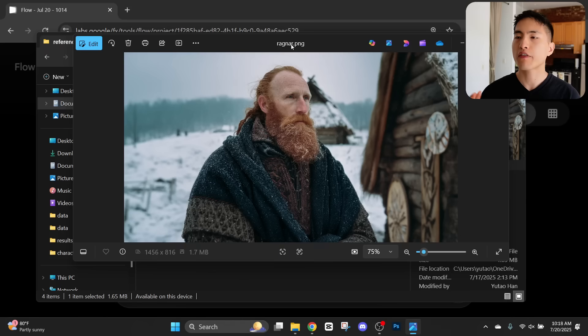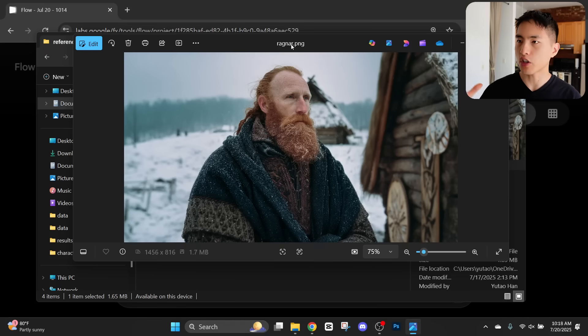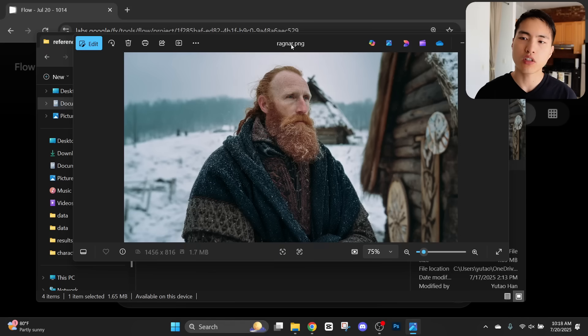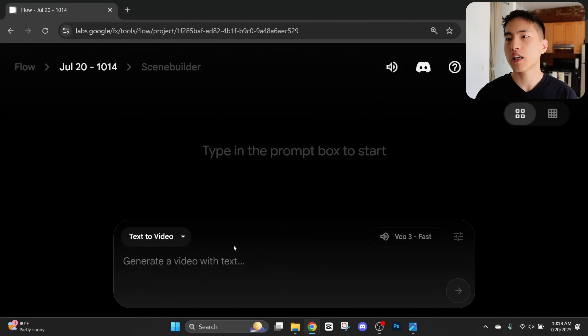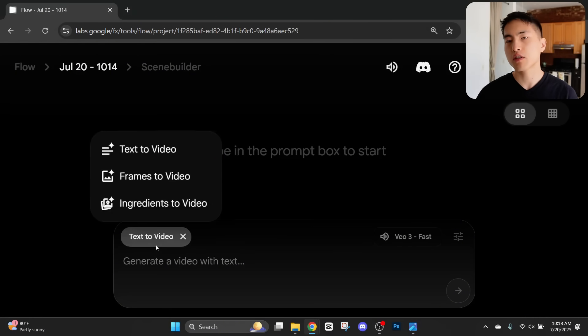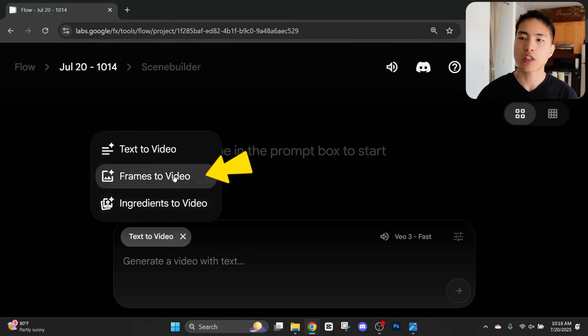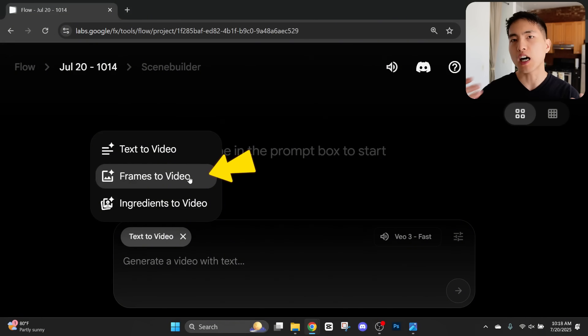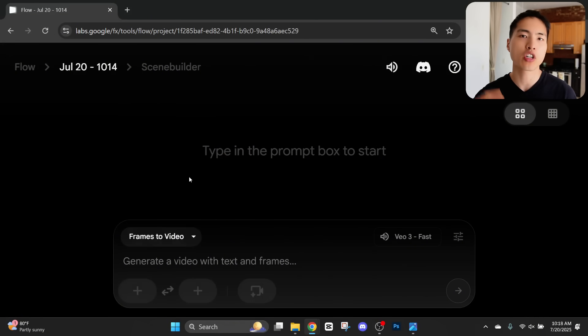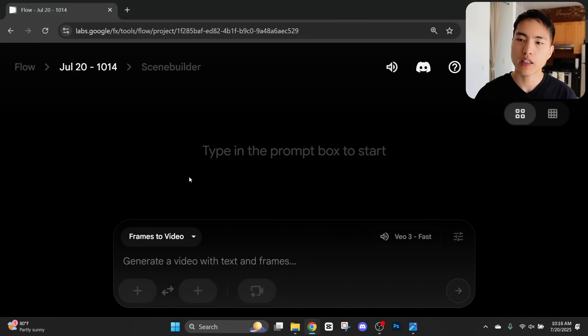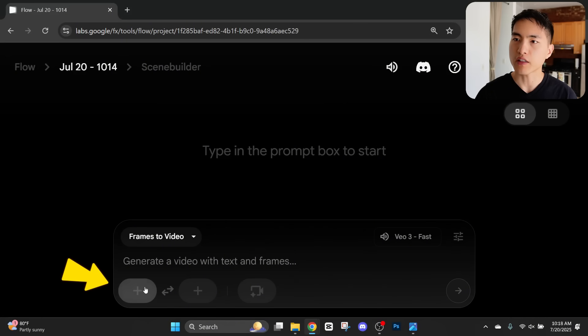If I start with this single image of my character, what I'll do is go inside Google Veil 3. Then hit this frames to videos feature, which will allow us to upload a reference image to turn into a video. So let's go ahead and upload that photo of our Viking character.